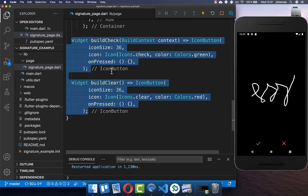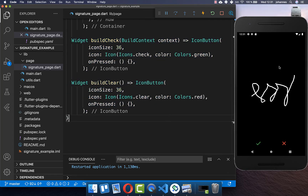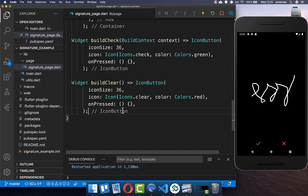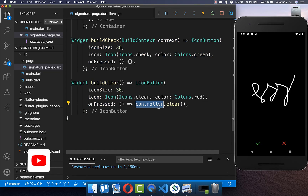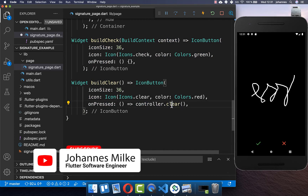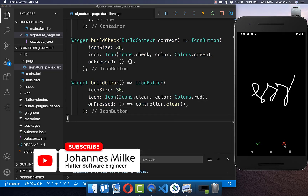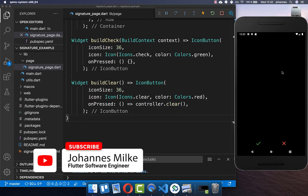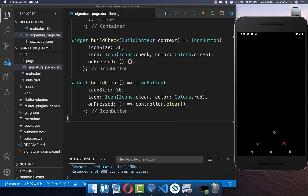Next we implement the check and clear icon logic. If we click on the clear icon we want to clear our signature — this is simple: in the clear button's onPressed we call controller.clear(), and clicking it will clear the signature.